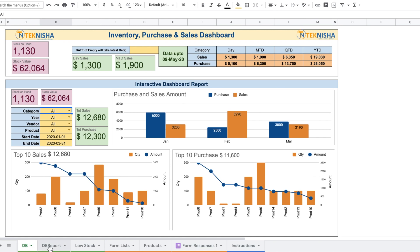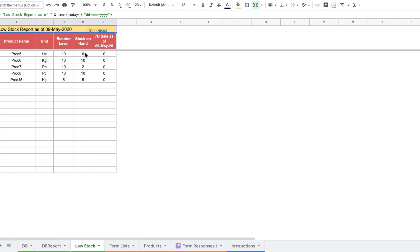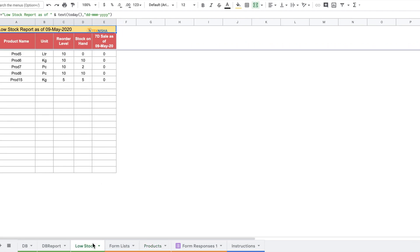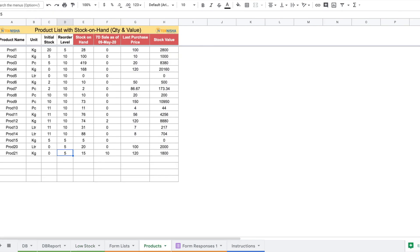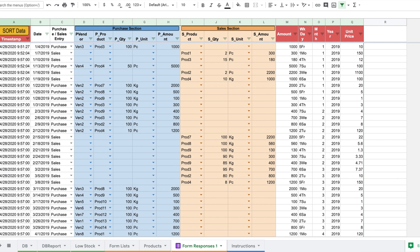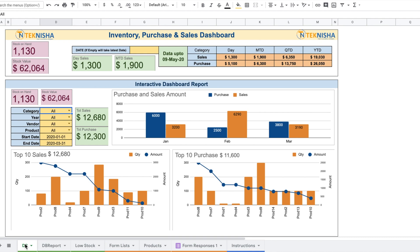We also have a Low Stock Report, which shows products whose stock is less than or equal to the reorder level. This reorder level information is entered in the product sheet when you add a new product — along with the initial stock — and the report is generated from that. Note that in the product sheet, Row 3 is hidden as it contains formulas, so your data must start from Row 4. Similarly, in Form Responses, Row 2 is hidden for the same reason, so data starts from Row 3.